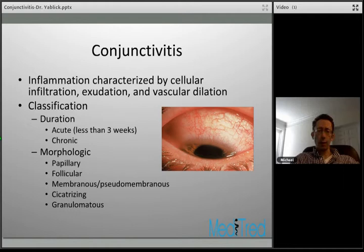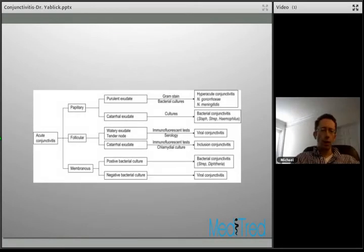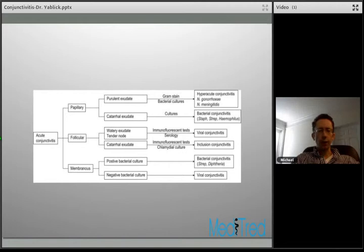This is a basic flow sheet that breaks down acute conjunctivitis into its various morphologic forms: papillary, follicular, and membranous conjunctivitis. From those three basic forms it shows clinical features and diagnostic methods to lead you toward your diagnosis. Chronic conjunctivitis actually has a broader differential diagnosis, but it's a flow sheet that helps you sort out, based on clinical features, what your ultimate diagnosis might be.